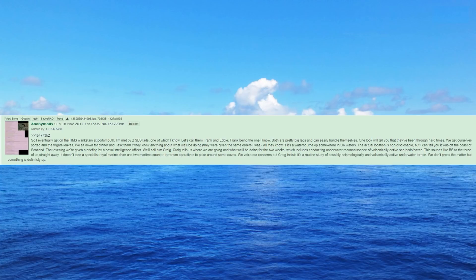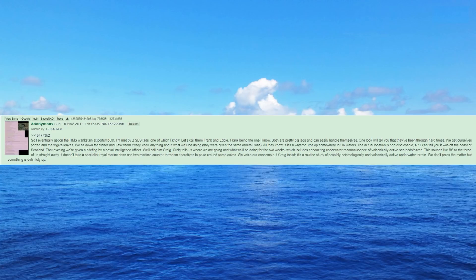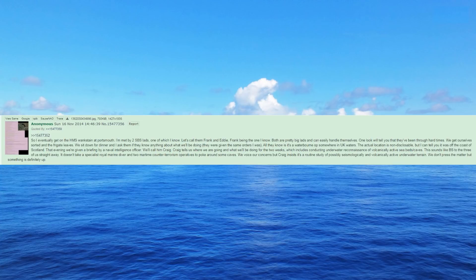We sit down for dinner and I ask them if they know anything about what we'll be doing, they were given the same orders I was. All they know is it's a waterborne op somewhere in UK waters. The actual location is non-disclosable, but I can tell you it was off the coast of Scotland. That evening we're given a briefing by a naval intelligence officer. We'll call him Craig.